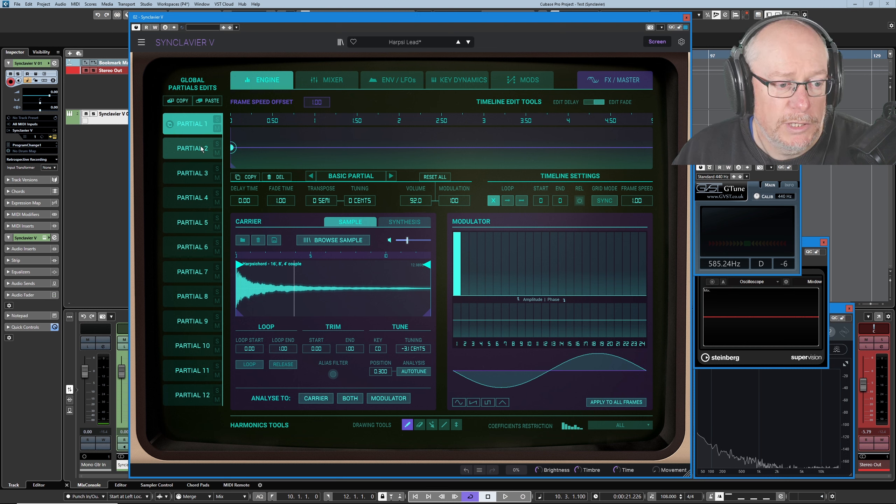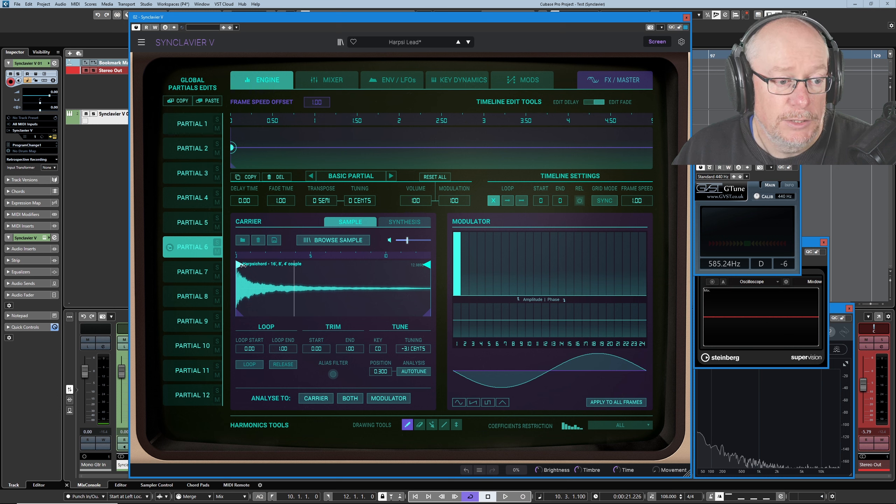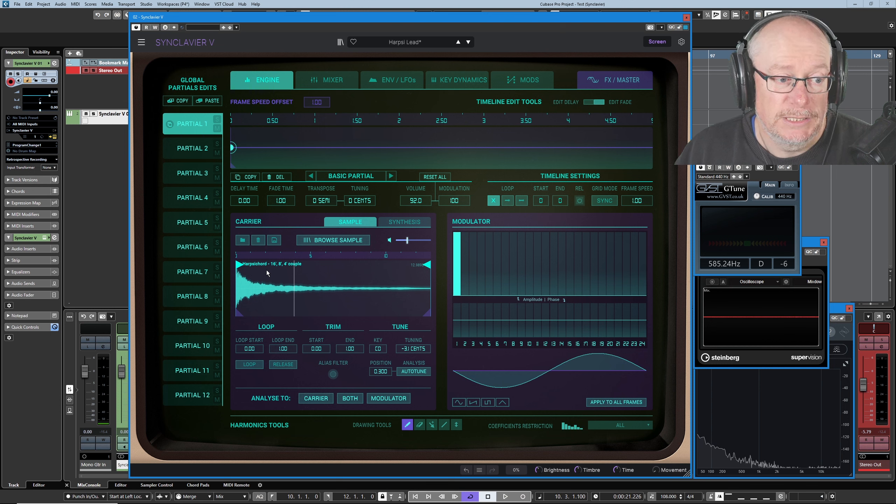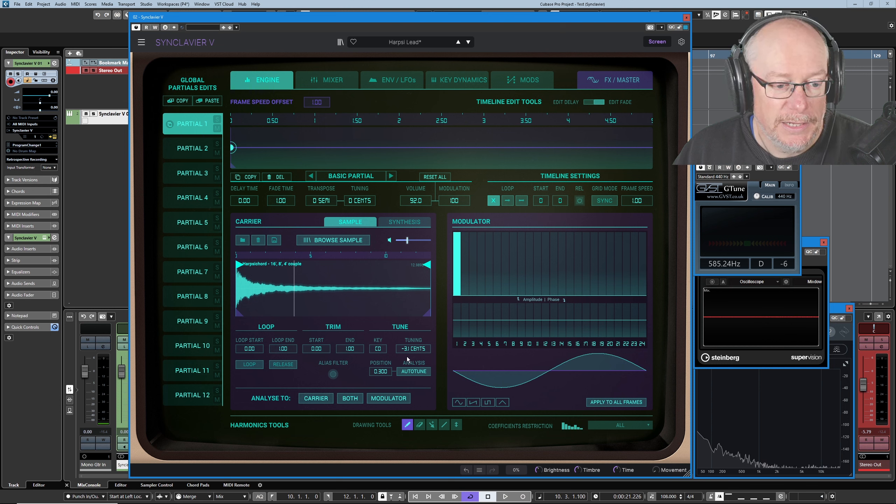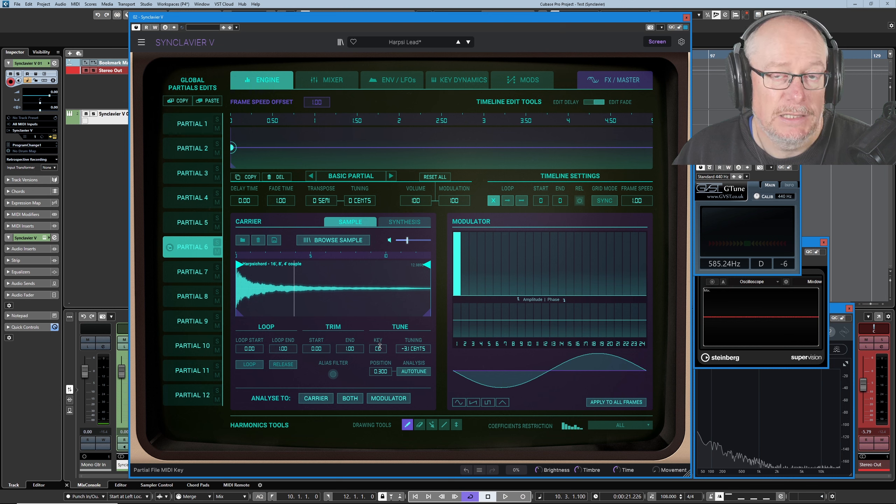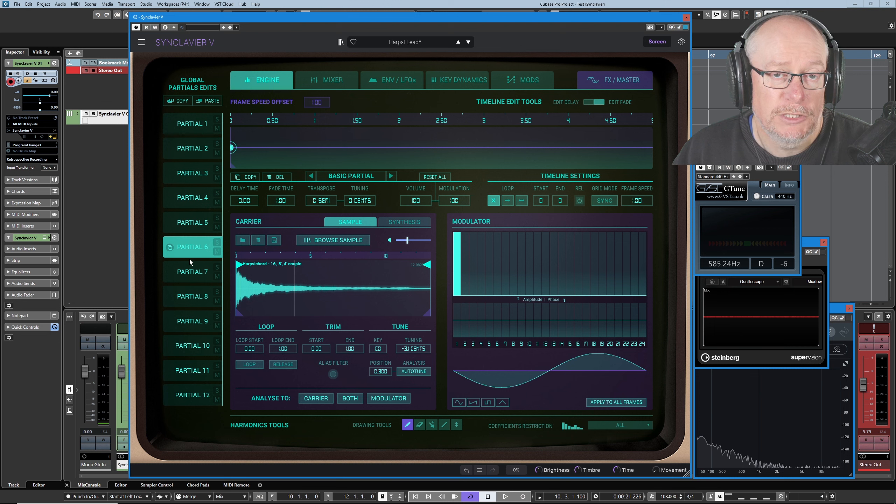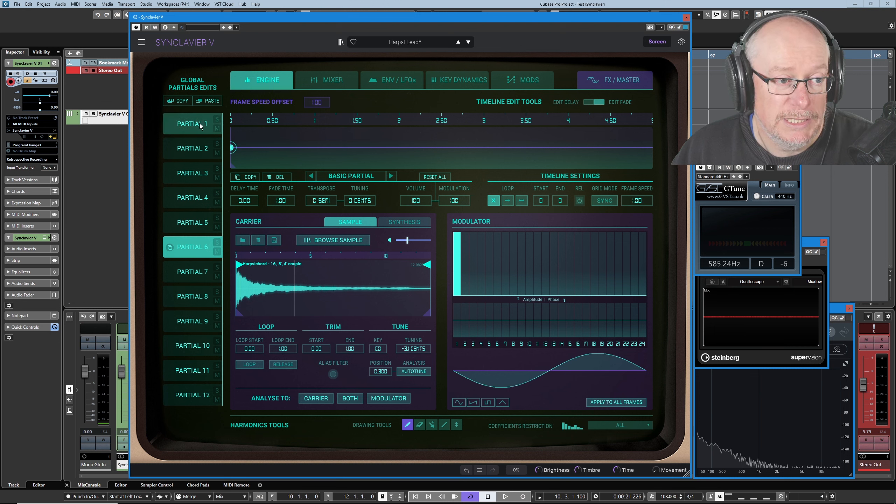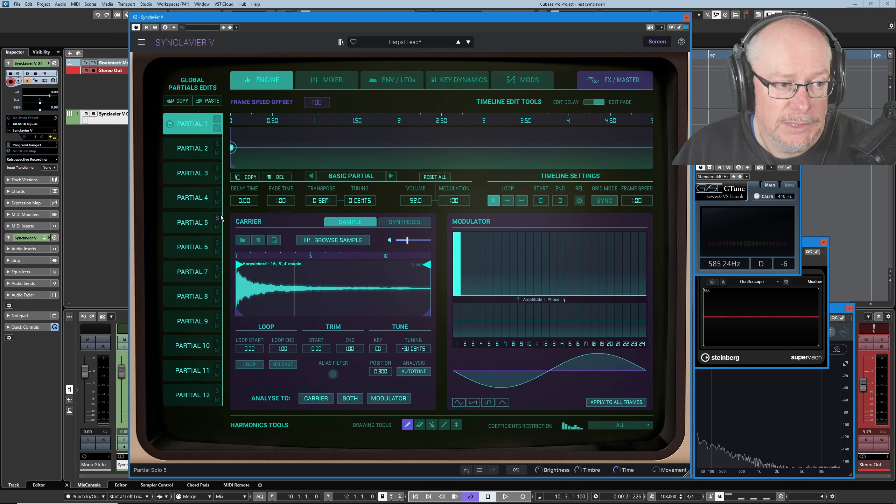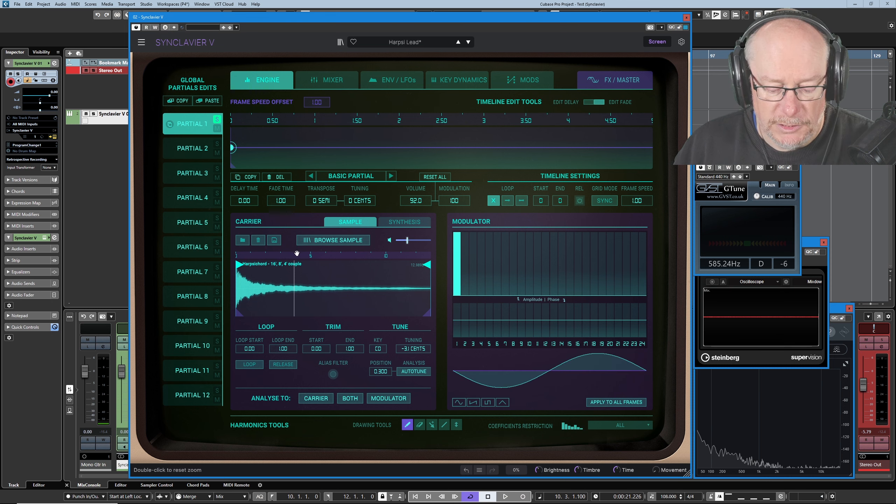Now as I was going through each one of those, I was taking a note of the sample name, getting a general idea of what it looked like. And when I got to partial six, I noticed that partials one and six were actually the same sample, and you can see that they've been copied as well. If you have a look at the tuning, minus 3.1 cents, it's exactly the same on partial six. So this is clearly being copied across, and that's as good a place as any to start.